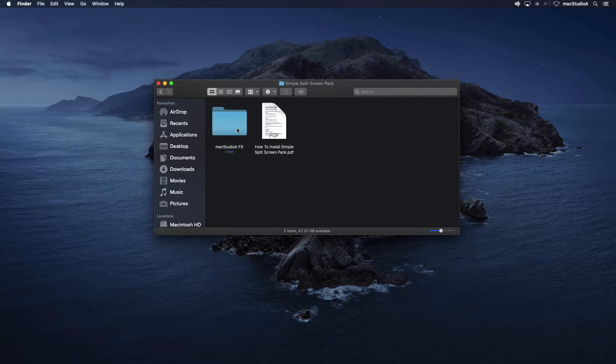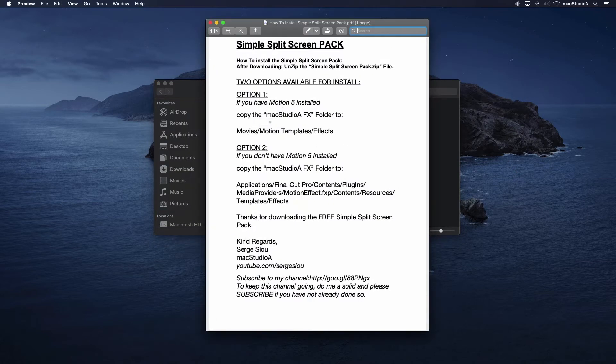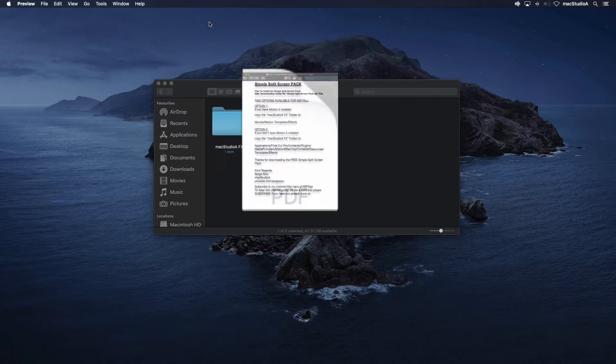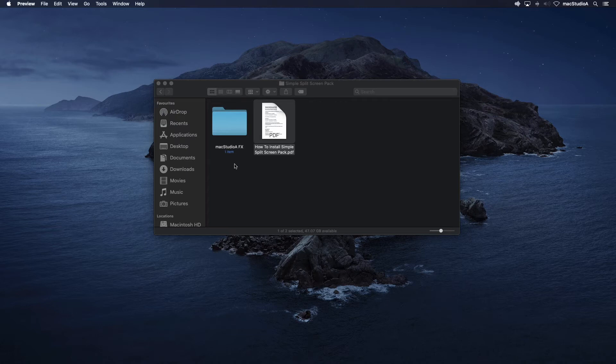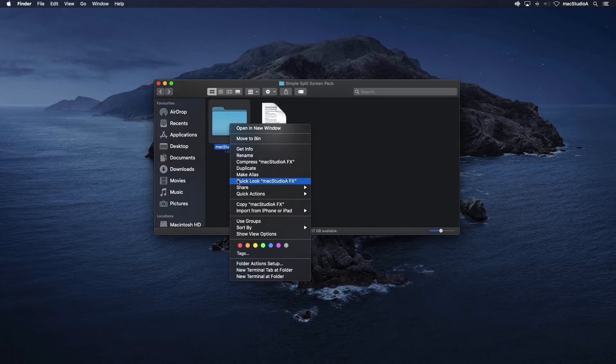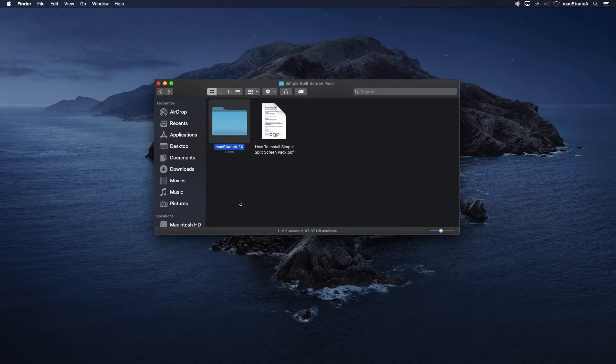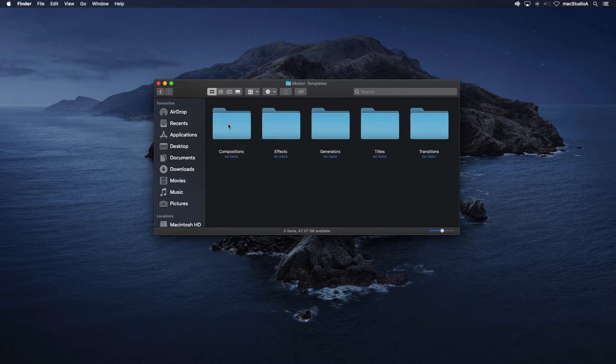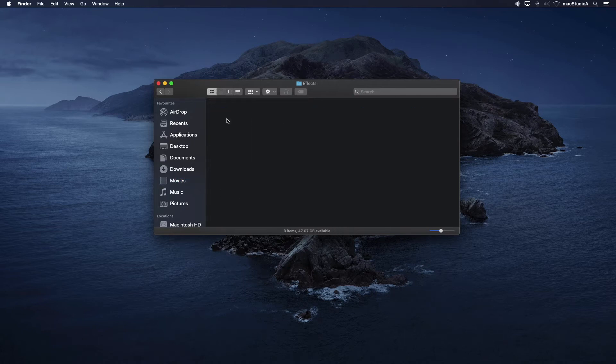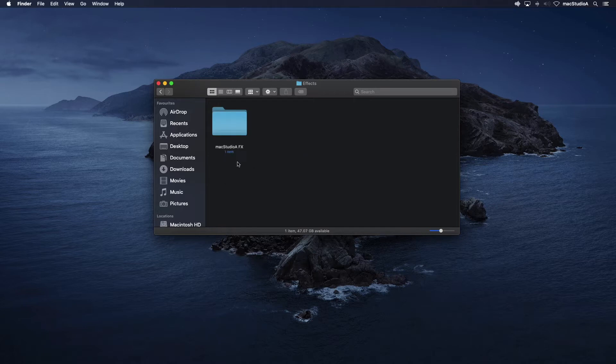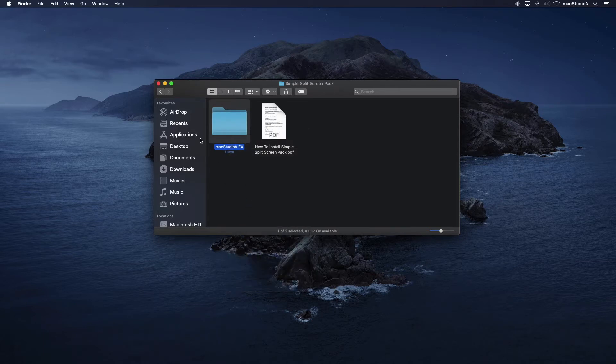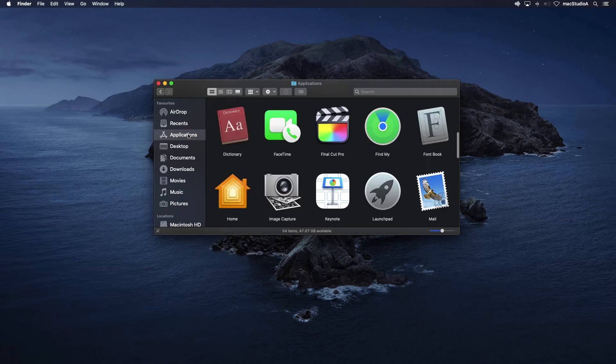two files. A PDF explains how to install the plugins whether you have Motion 5 or not. In summary, if you have Motion 5, copy the Mac Studio FX folder to the effects folder inside the Motion templates folder as shown here. Otherwise, copy to the Final Cut Pro 10 FX folder as shown.